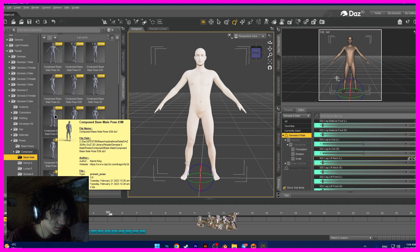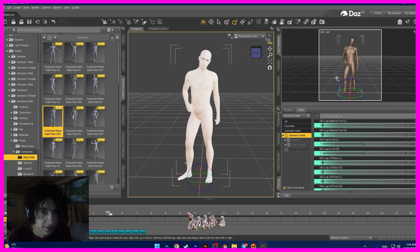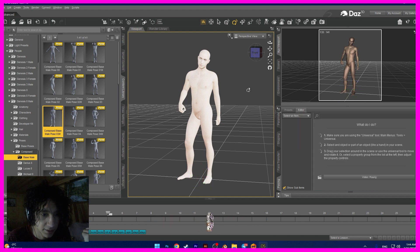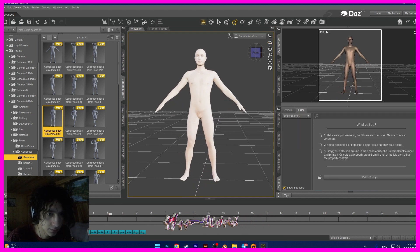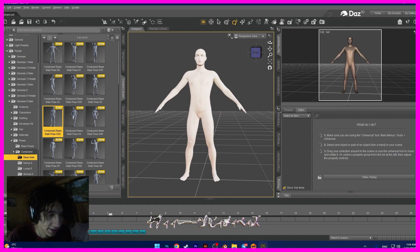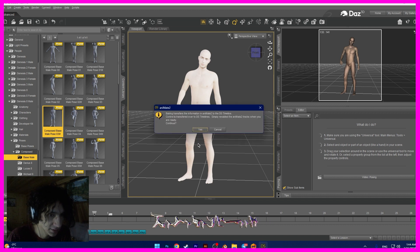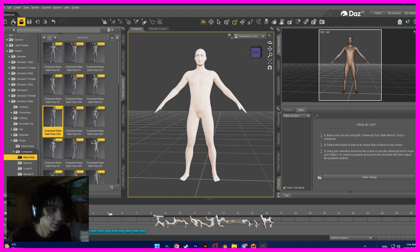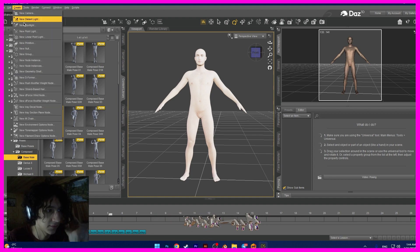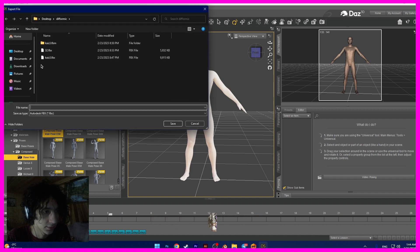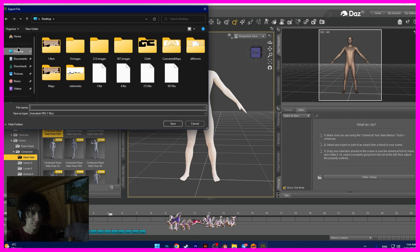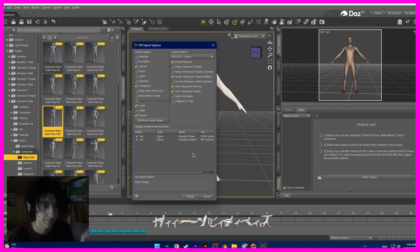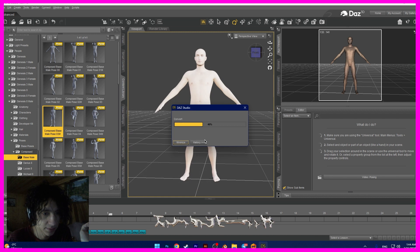And we need to right-click here, back to studio keyframes, and move to left. Okay. Now what to do next. We need to file, export, export FBX. In desktop for tutorial and save. Choose the settings, accept.